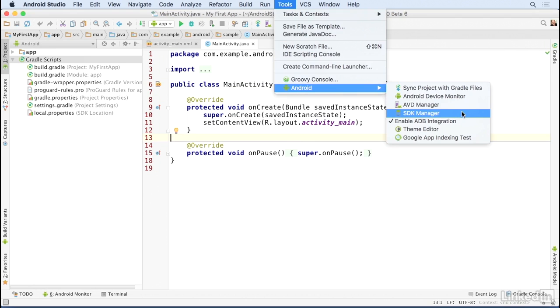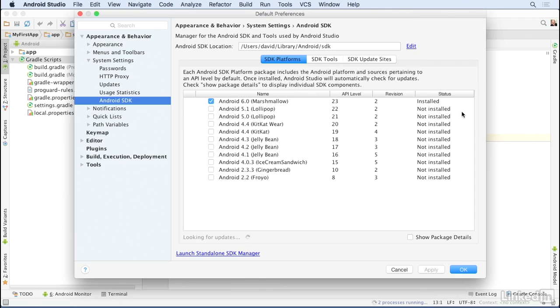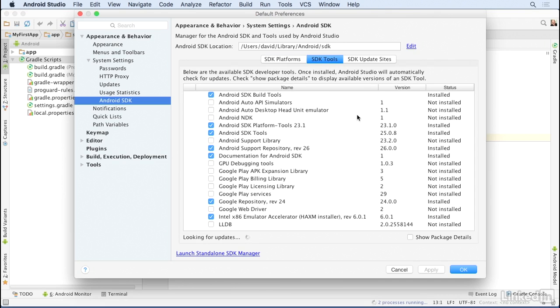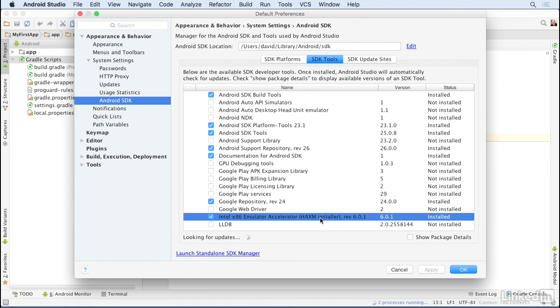Go to your SDK Manager. Go to the Tools menu choice, then to Android and SDK Manager. Then go to SDK Tools and check that the Intel Emulator Accelerator is selected. If it is, then you have the installer on your disk already.